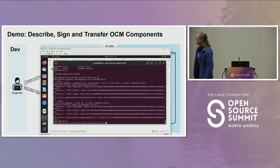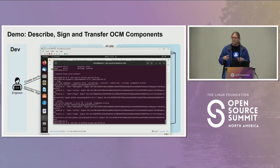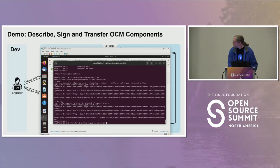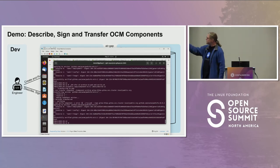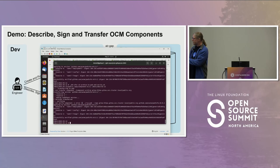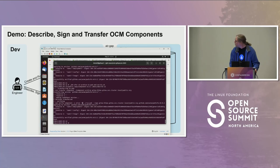Next, we transfer this component archive into the public OCI repository — pushing V2 into our public repo. This ran two commands: first the transfer from the local component archive into the public org's OCI repository, and then a verify targeting that remote repo to confirm integrity in the new location.